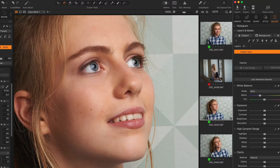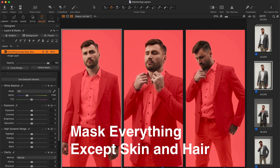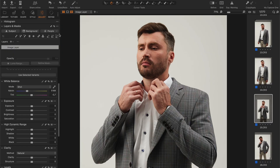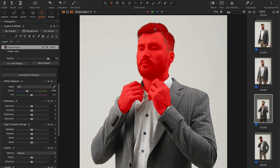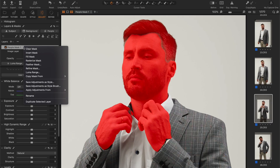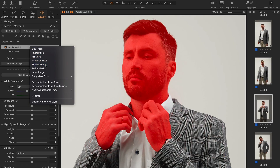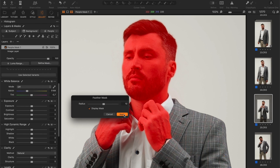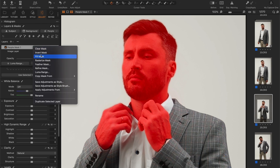Finally, let's see how to mask everything except the skin and hair. First, set all the check marks in the People Masking tool and create a new AI mask. You'll probably get an uneven mask in the area of the hair. Let's fix it by using Refine Mask. And now we're also going to feather the mask. So we have got an even skin and hair mask. All we need to do is invert it.